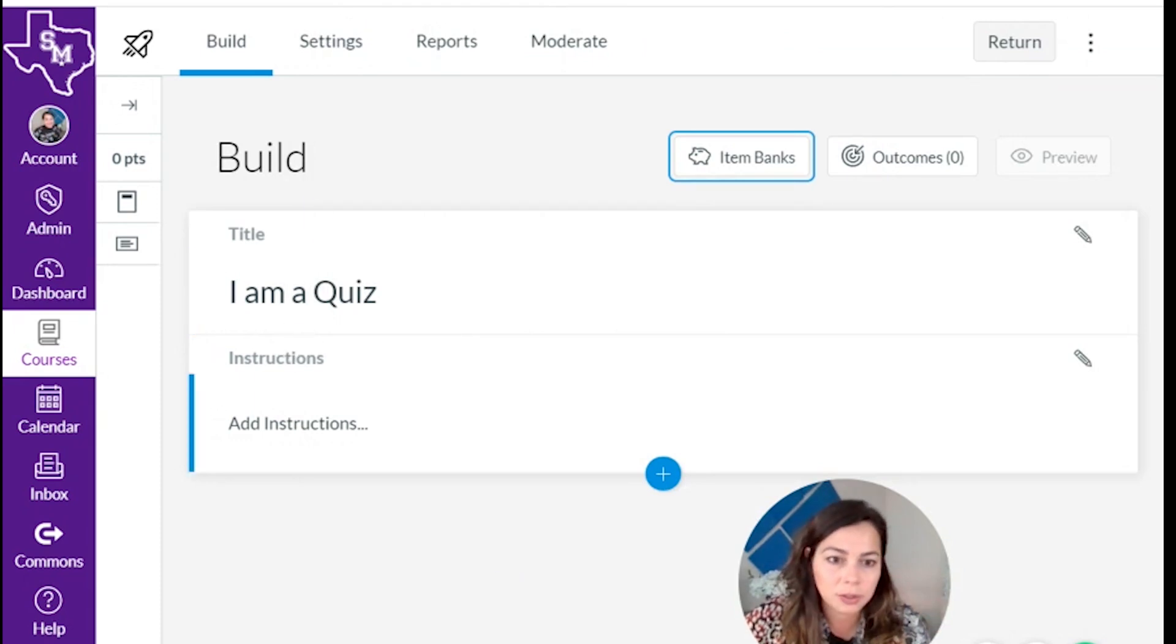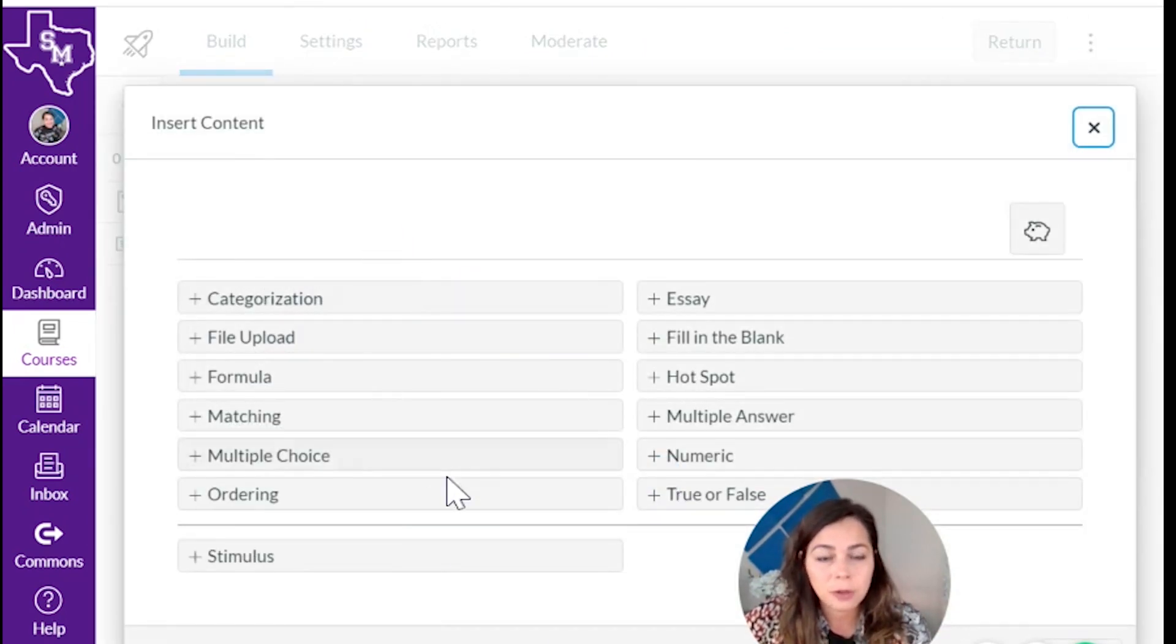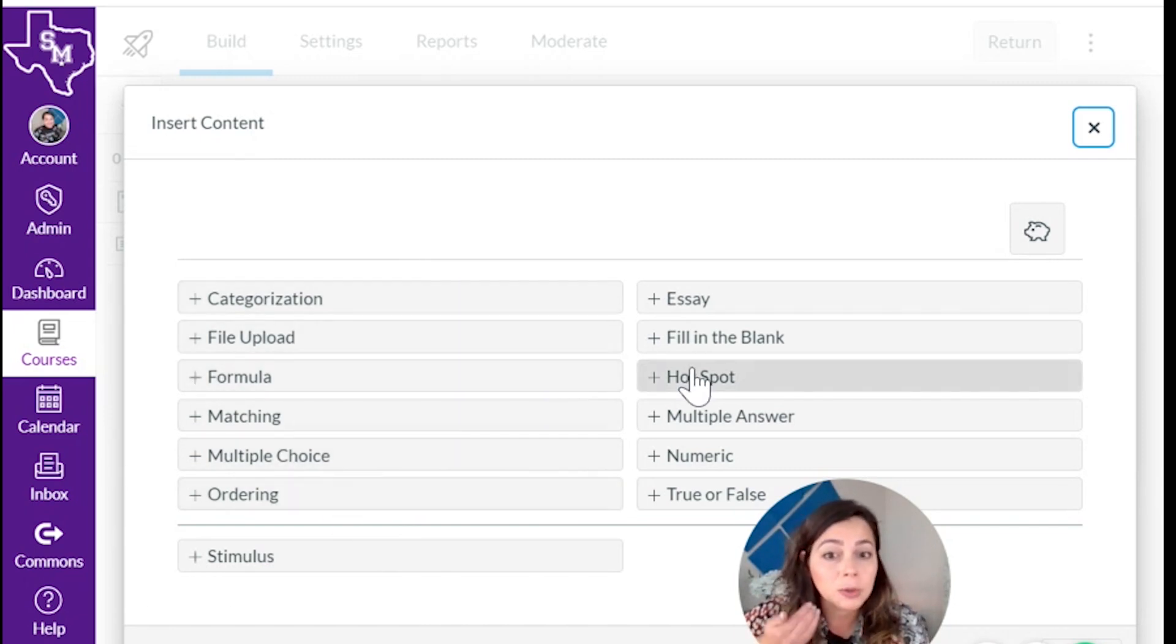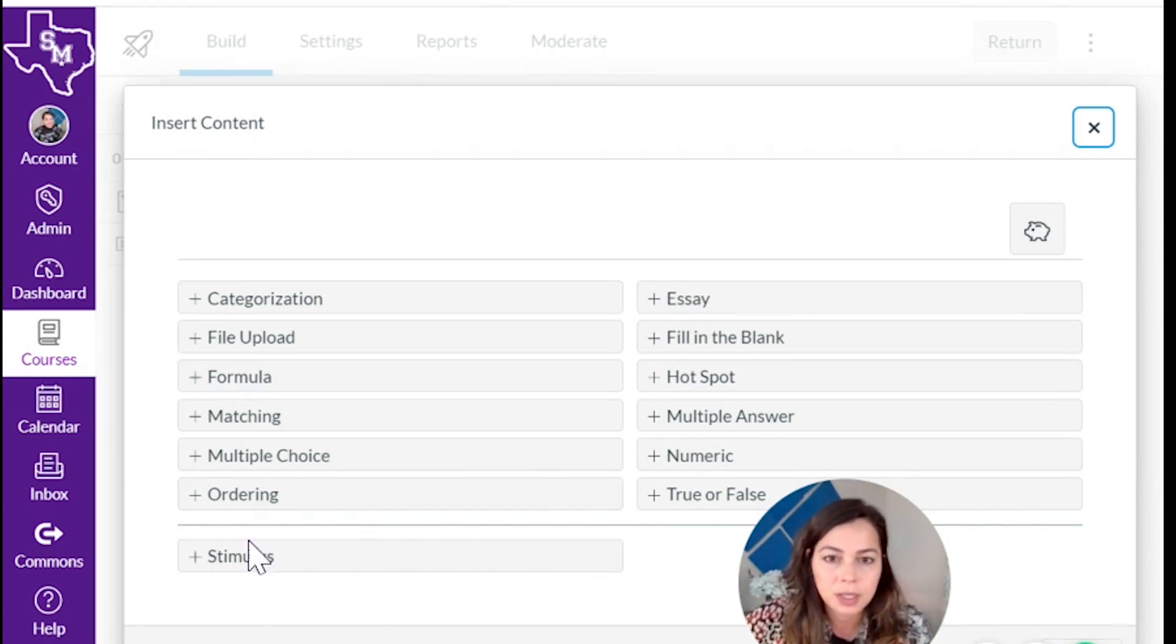As time goes on, you'll find that your bank will fill up. Here are the different question types: categorization, file upload, formula. I encourage you to look through these, play with them. And we're going to give you some examples to look at in this module. Right down here.